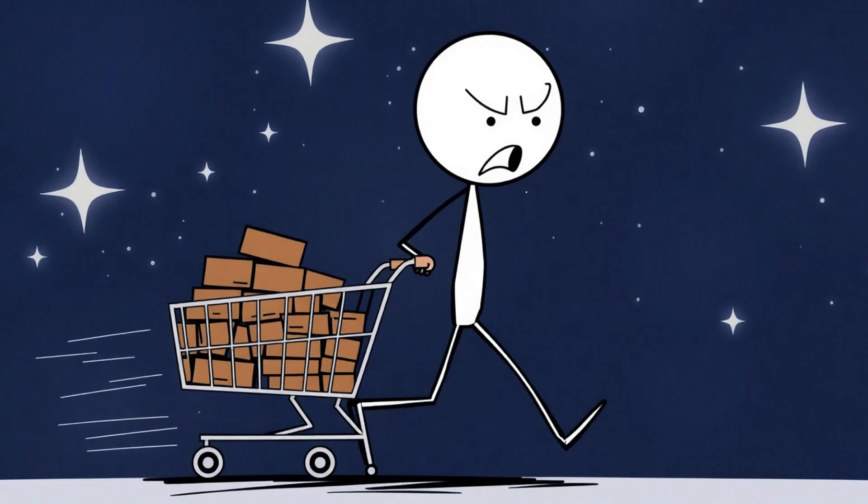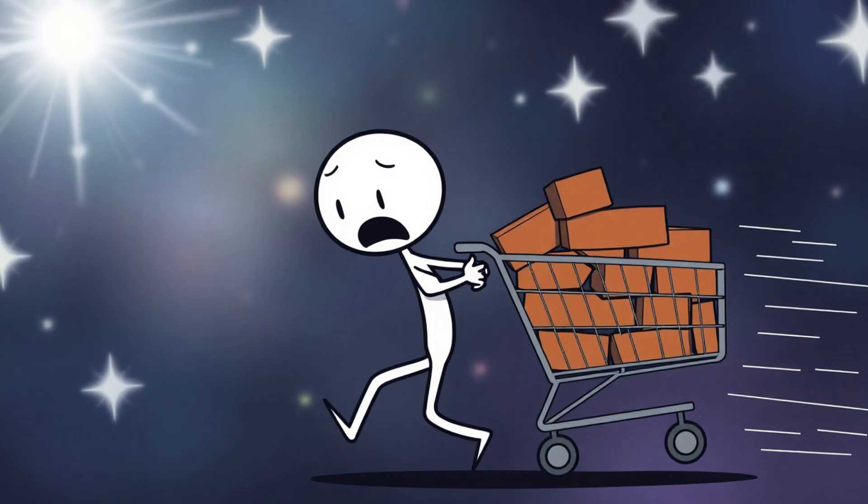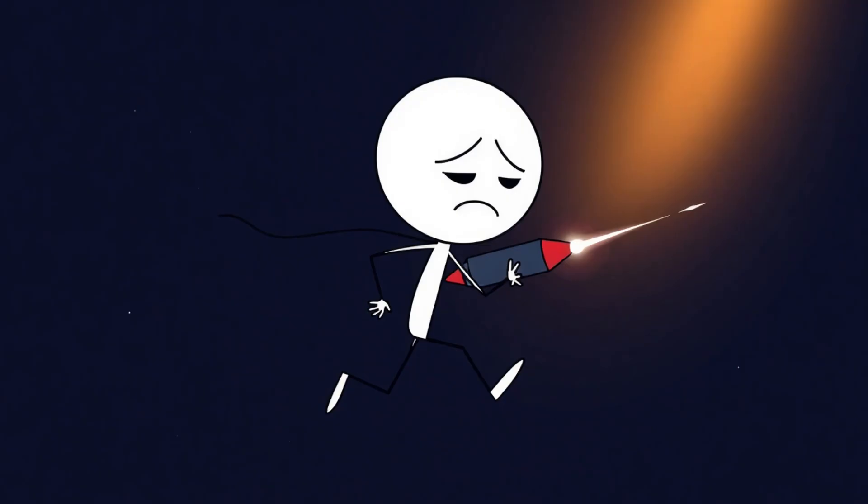Number 7. The speed of light limit. In everyday life, it feels obvious. Build a stronger engine, your car goes faster. Build a bigger rocket, it flies faster. But the universe has a hard speed cap, light speed, about 300,000 km per second, that nothing can cross.